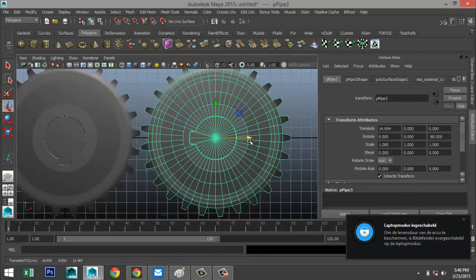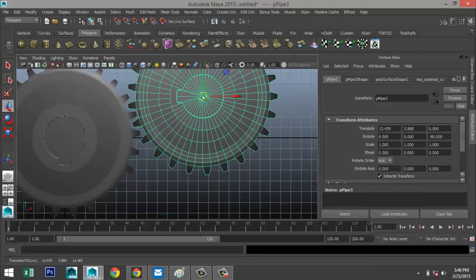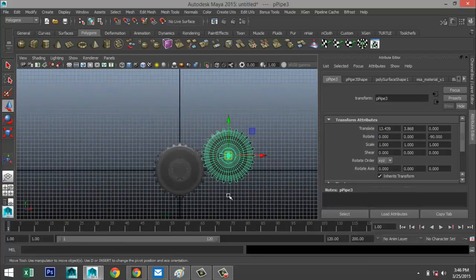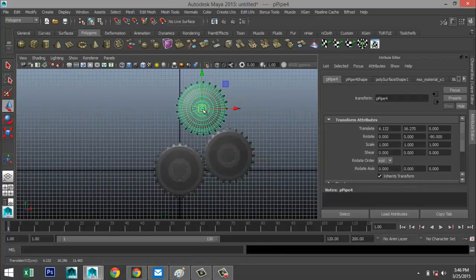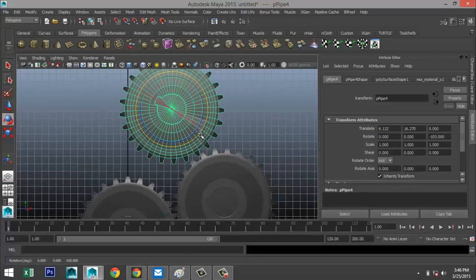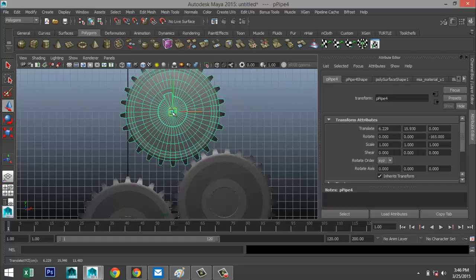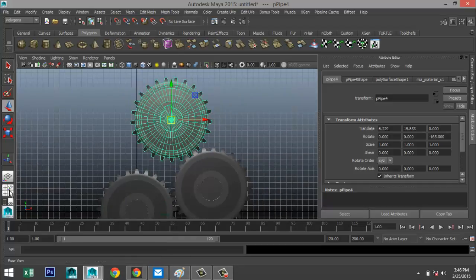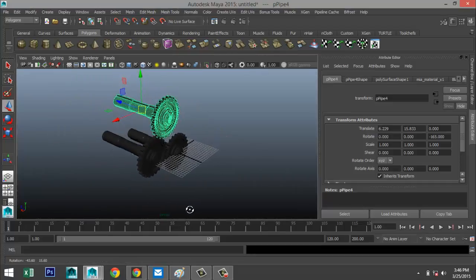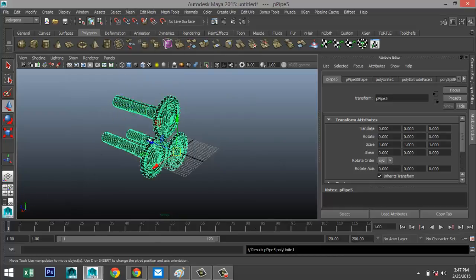Hit W and bring it in. Let's make it more interesting — move it over here. Hit Ctrl+D again, pull that up, zoom in, hit E and rotate it again so the axle isn't in the exact same location.